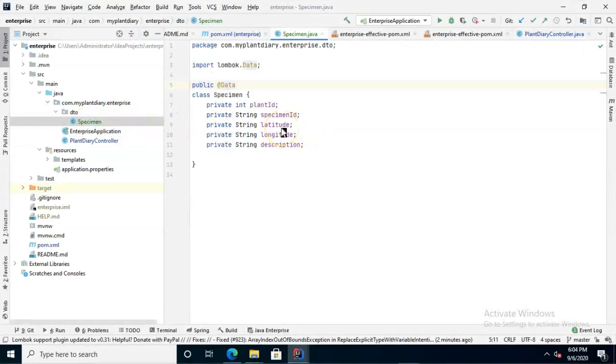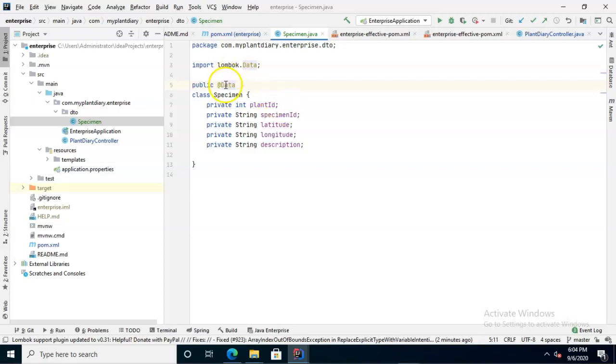After you've added it, every DTO you make will be as easy as the specimen DTO that we made here. All we needed to do was define the attributes, and then all the boilerplate stuff gets added automatically for us simply by using this @Data annotation and the corresponding import.